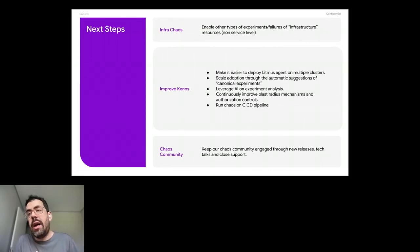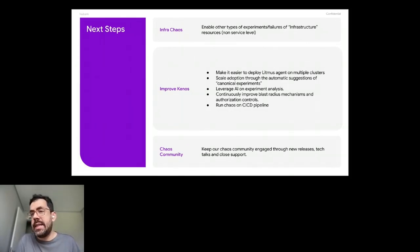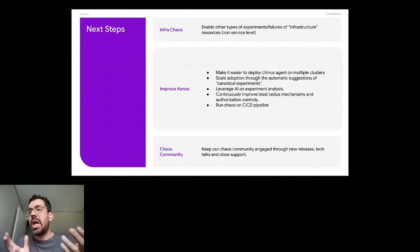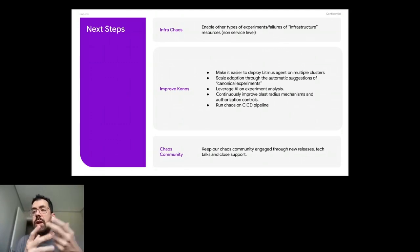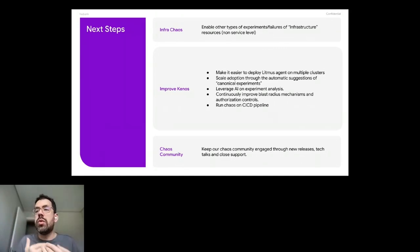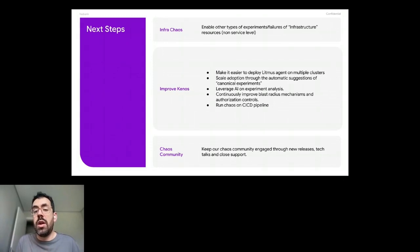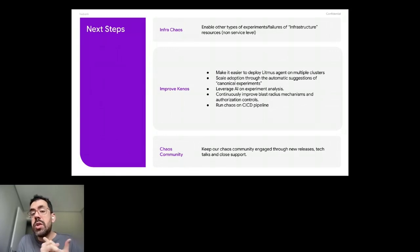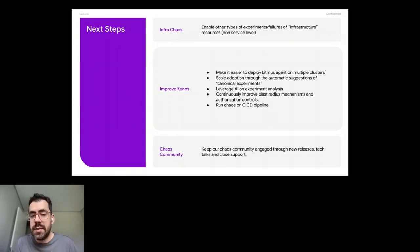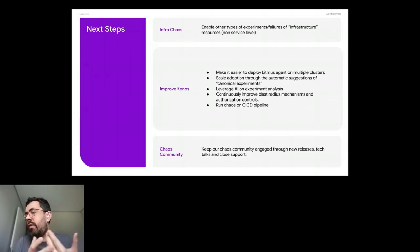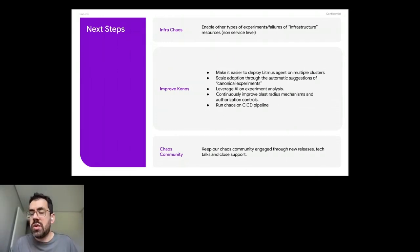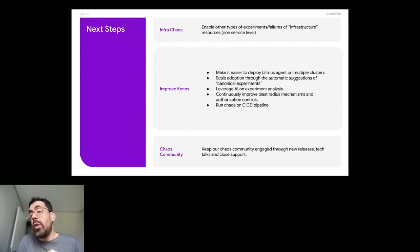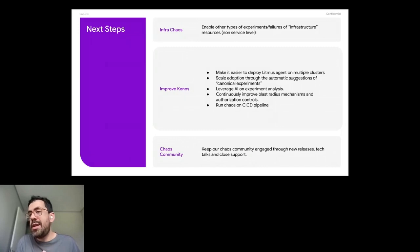We also have the pain of analysis. Engineers that are running experiments, they see that they take too much time to analyze what was going on and what was the difference between the control group and the experimental group. So I think AI can help a lot on that. We want to continuously improve the blast radius mechanisms and the authorization control. That's something that we have right now, but we need also to have more control and keep improving.